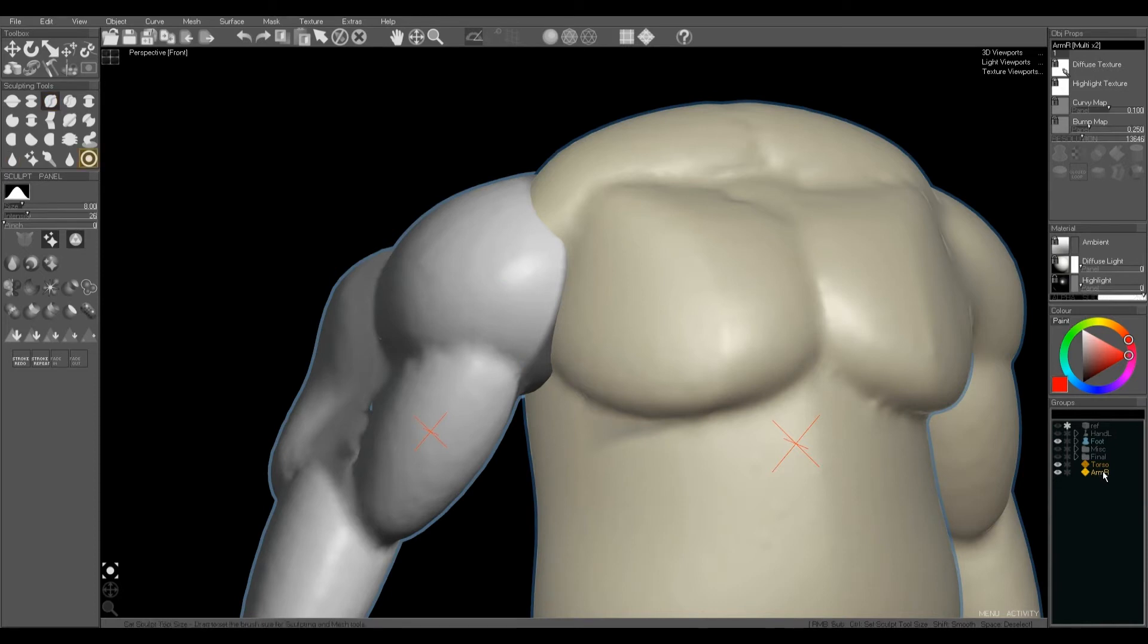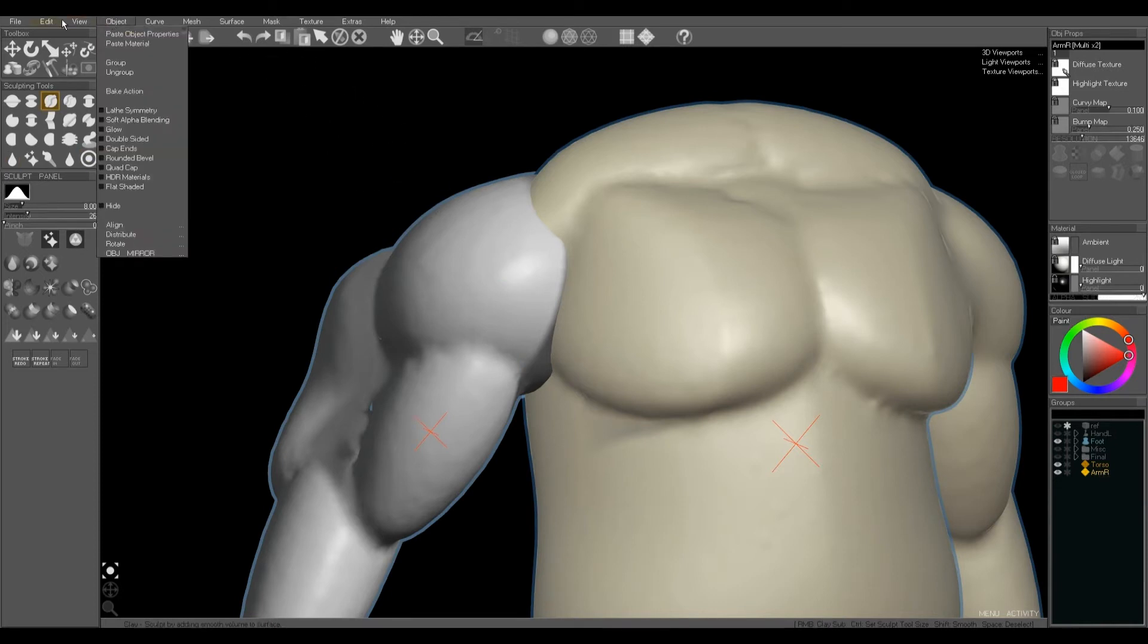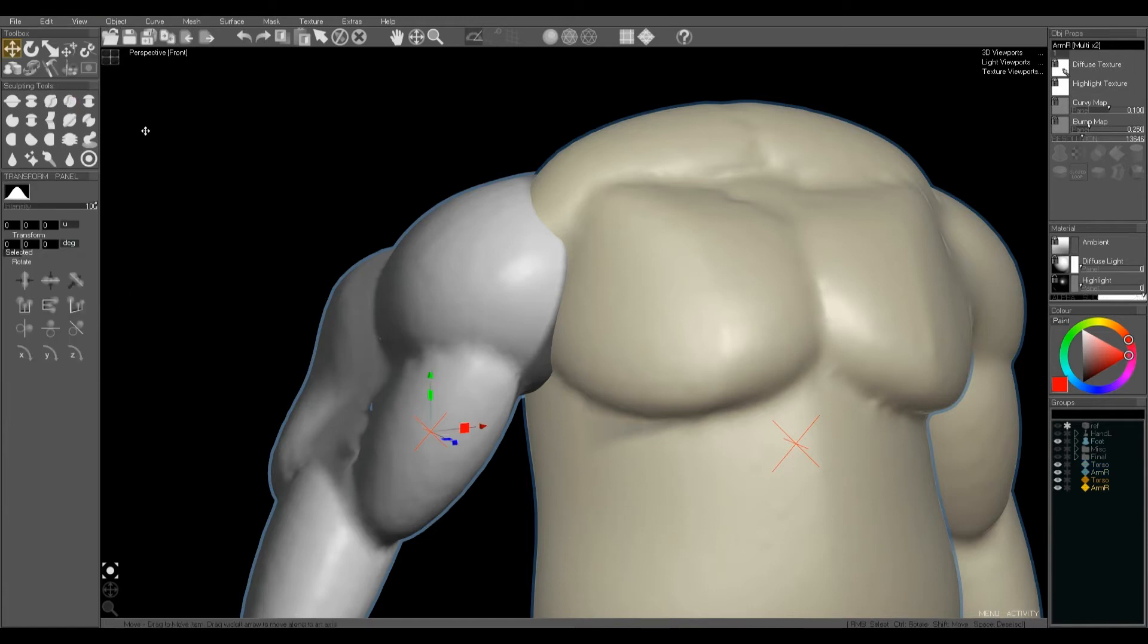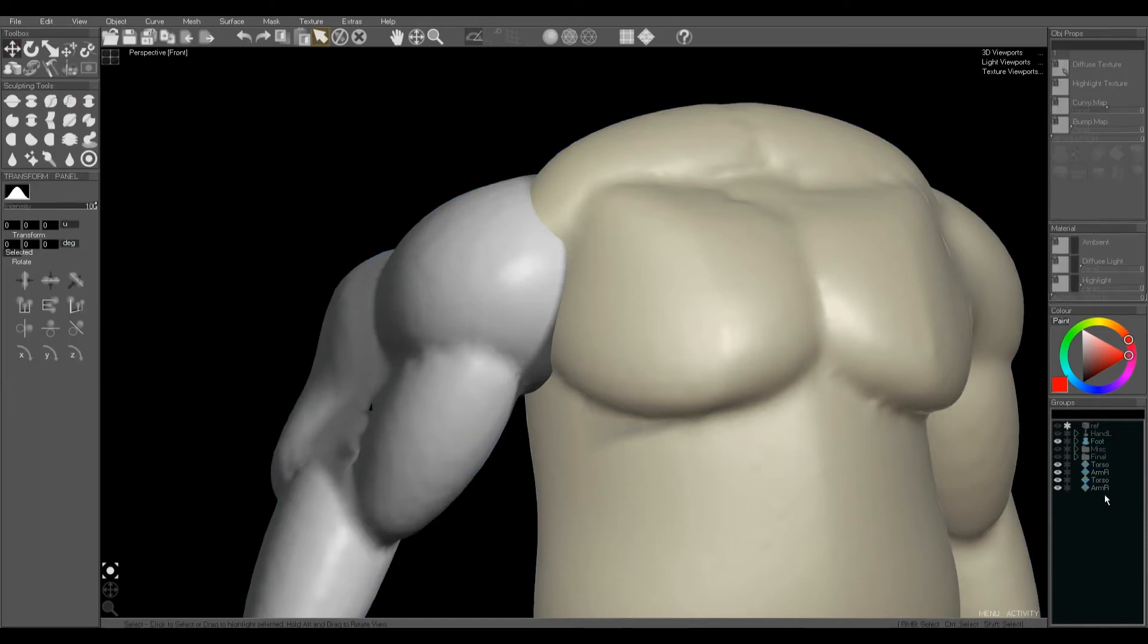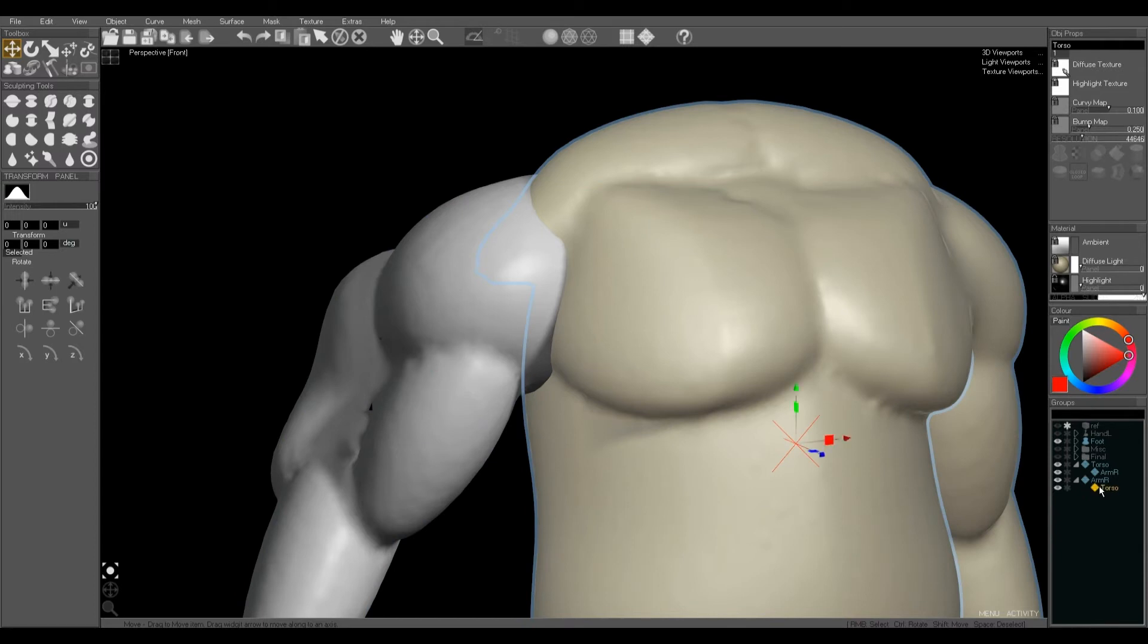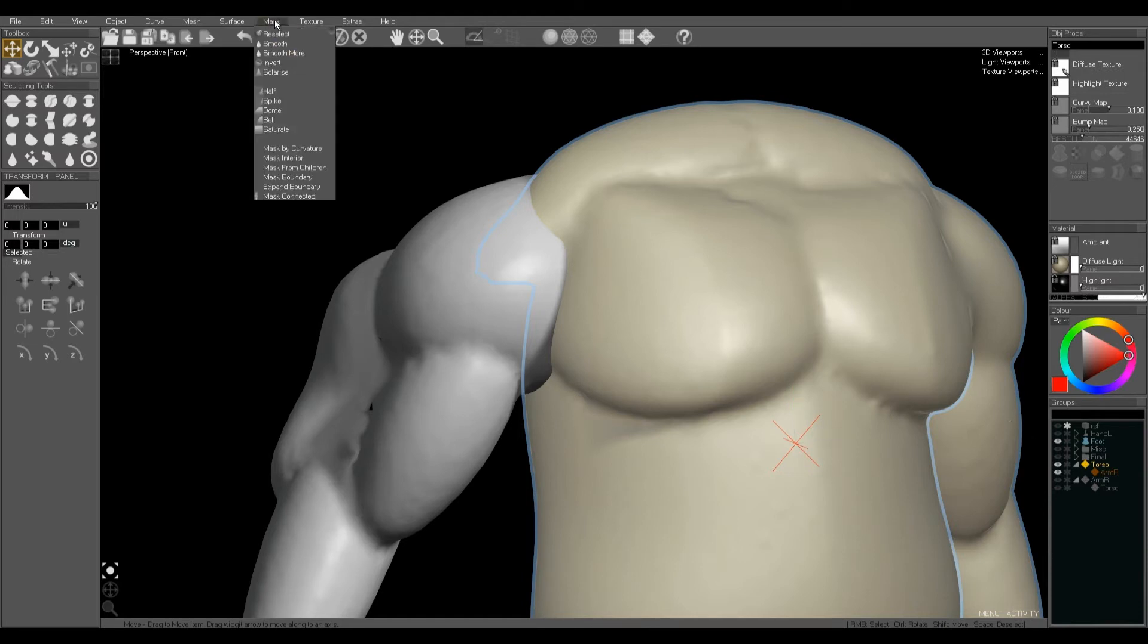So to start off with, we're going to make a copy with the edit duplicate of the parts we're going to use, and we're going to parent them under each other. We're going to parent the arm to the torso and we're going to parent the other torso to the other arm. So we've got the parenting groups in two different directions.